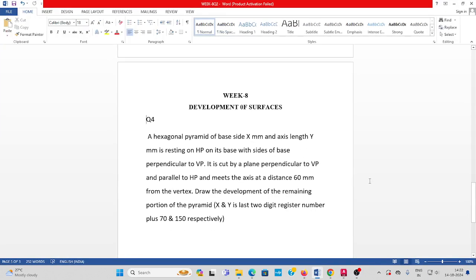Welcome to Week 8 development of surfaces, question number 4. A hexagonal pyramid of base side X mm and axis length Y mm is resting on HP on its base, with side of the base perpendicular to VP. It is cut by a plane perpendicular to VP and parallel to HP, and it meets the axis at a distance of 60 mm from the vertex. Draw the development of the remaining portion of the pyramid. X and Y are the last two digit roll number plus 70 and 150 mm respectively.